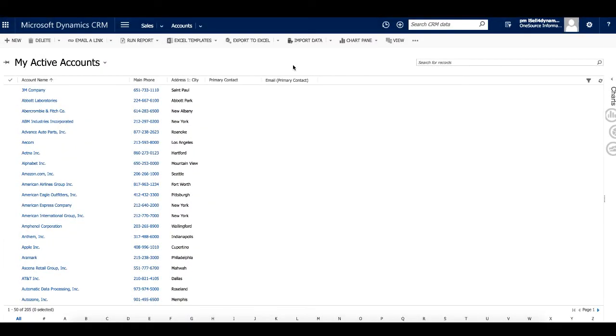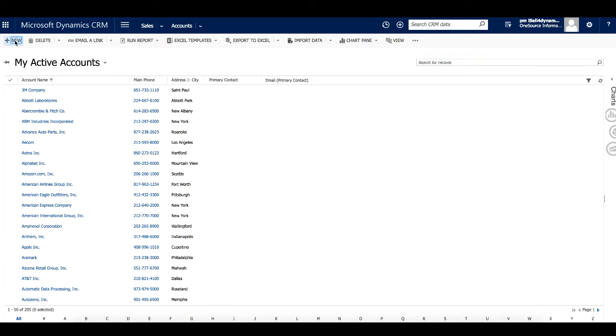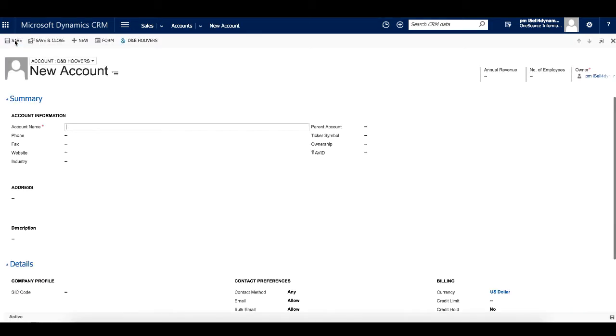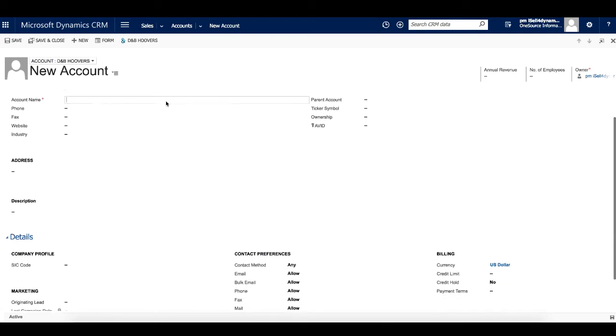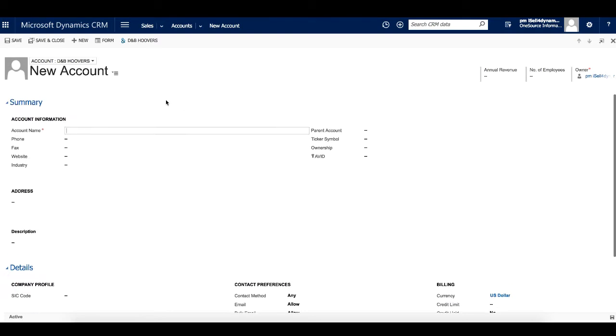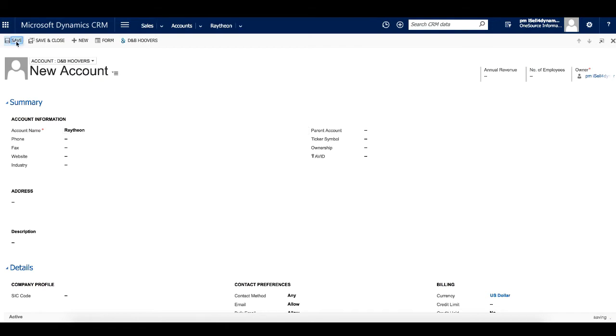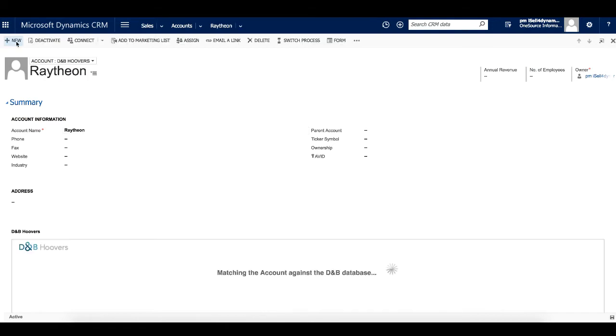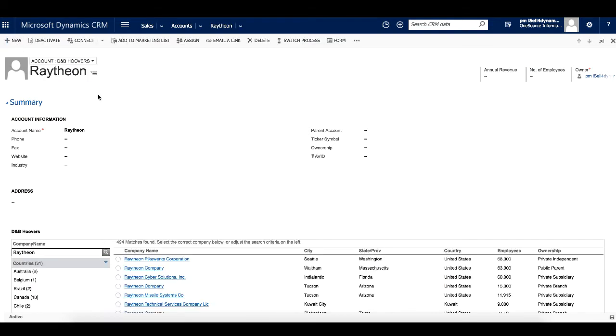To understand the full value of how D&B Hoovers can integrate with Microsoft Dynamics, the first thing we want to show you is how easy it is to populate a new record with complete and accurate Dun & Bradstreet data, saving you the hassle of data entry. Here, we are creating a new record by entering a company name. As you can see, the rest of the record is blank. If we had to manually enter this information, it would take some time. First, we would need to find all the information, and then we would have to key it in. D&B Hoovers eliminates this step. Let's show you how.